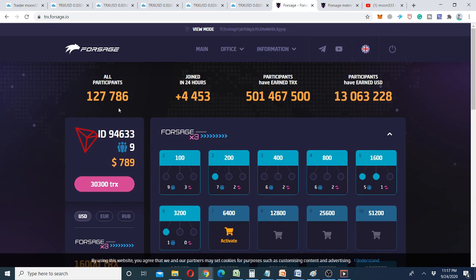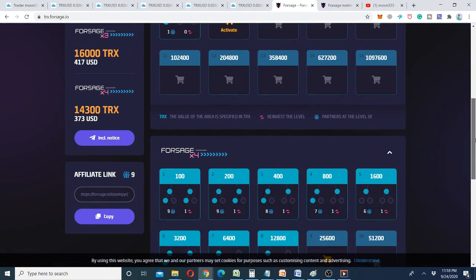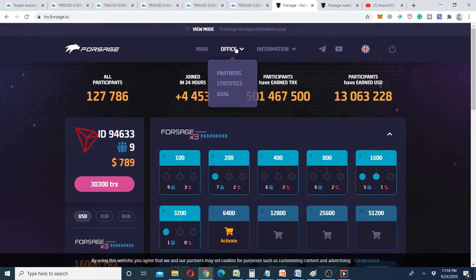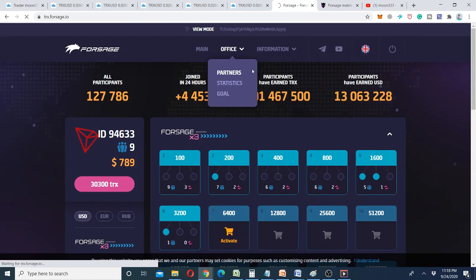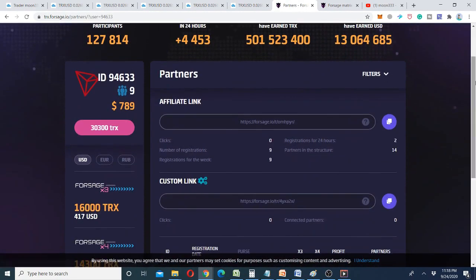I've already started building my team on TRX foresight, and you can see I have nine members in my team. The real thing I want to show you is these metrics — in the partners section you can see I have a partner team structure of 14 people. This platform works as a matrix: the bigger the matrix expands, the more chances there are of earning a significant amount of money with a minimum investment. You can be a part of my team as well.